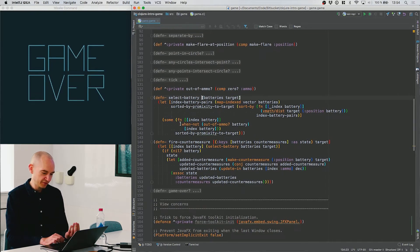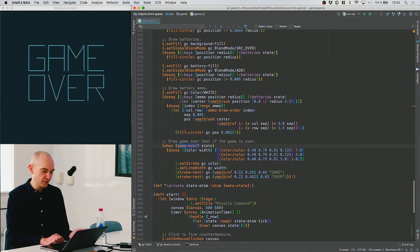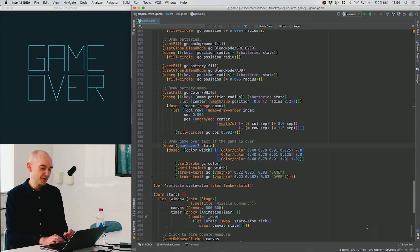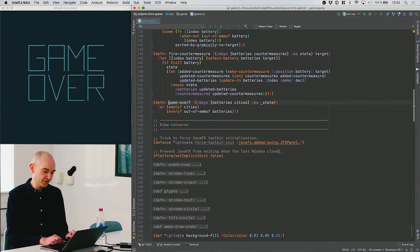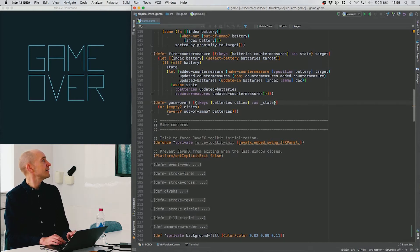So that's how you fire a missile. We also have a function that determines if the game is over, which we use when drawing the game-over screen. The way we determine game over: it takes the game state, extracts the batteries and the cities, and the game is over if there are no longer any cities — the cities collection is empty — or if every battery is out of ammo.